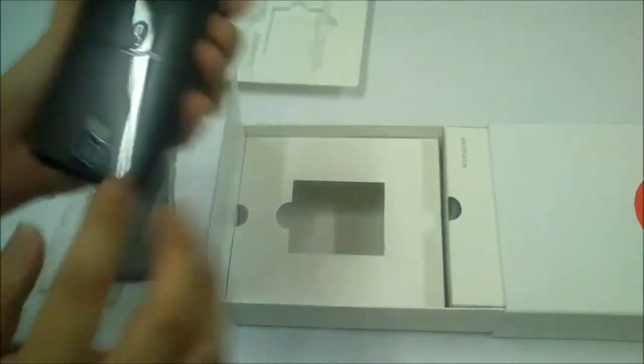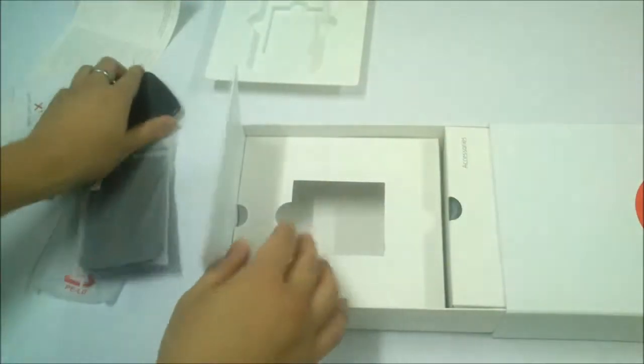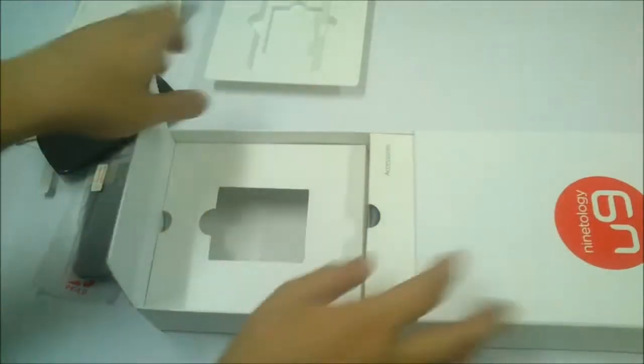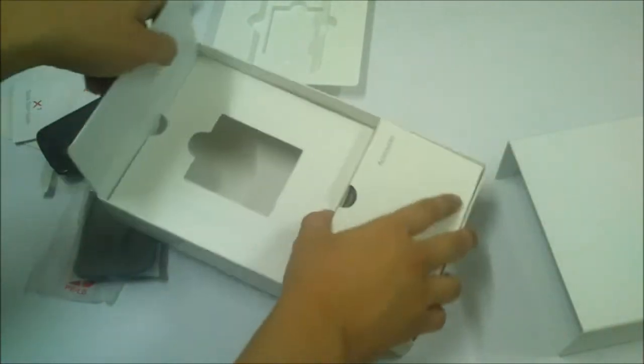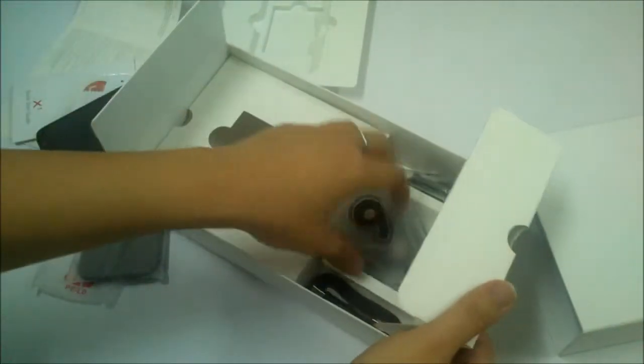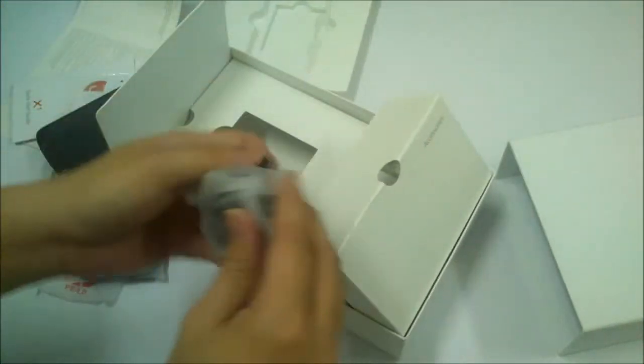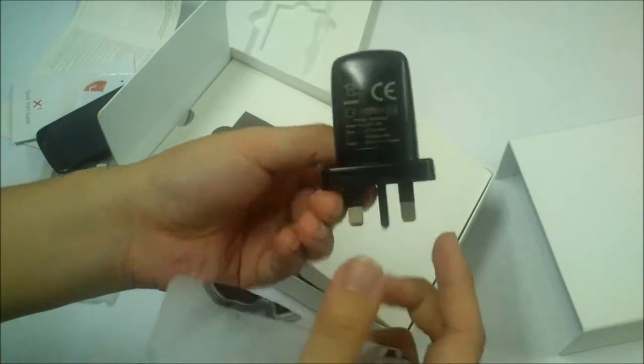The battery of the phone is already attached in there. It's a 2200 milliamp hour battery.